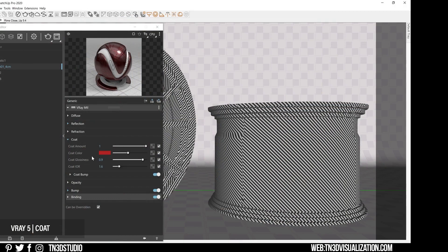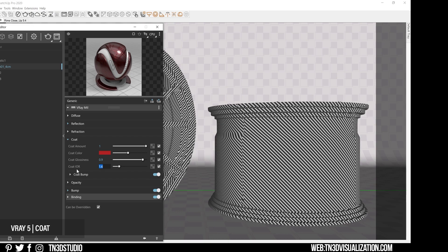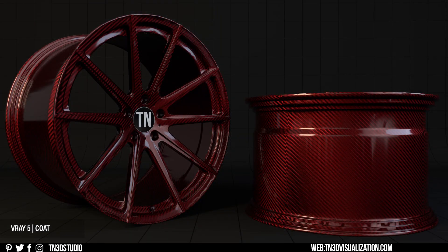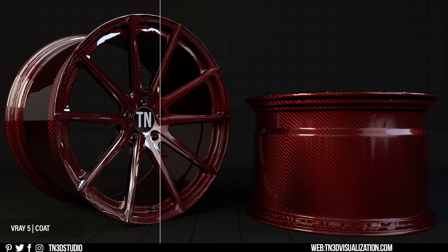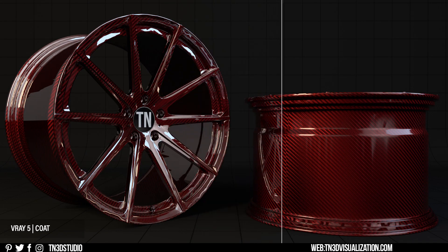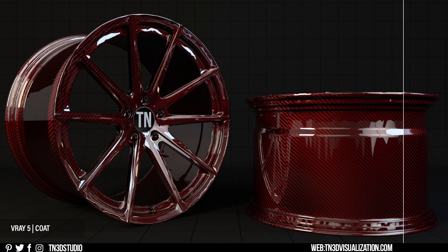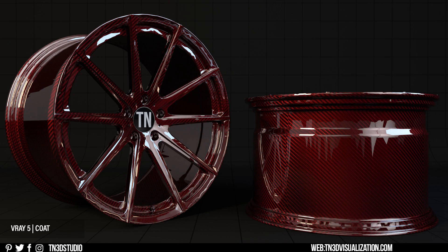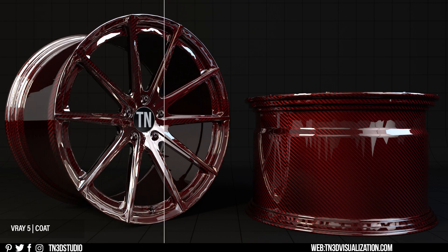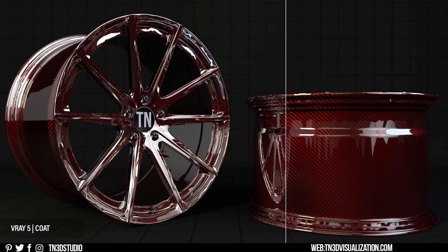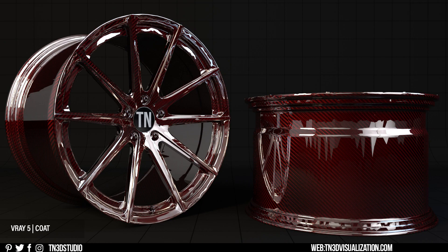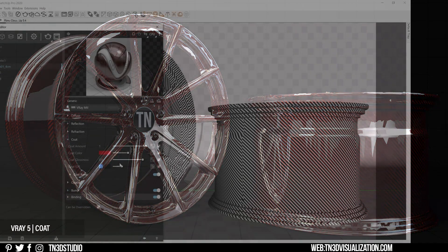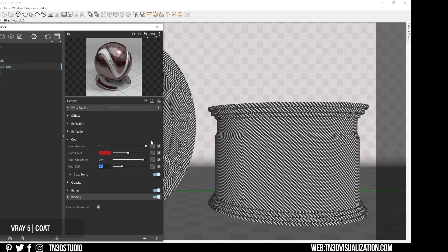As for the index of refraction, increasing this value is going to increase the strength of the reflections, resulting in a shinier coat layer. And these are some examples with a value of 2.5 and a value of 5.0.